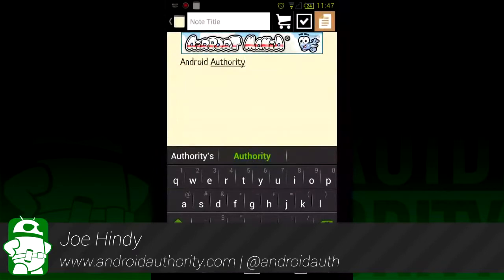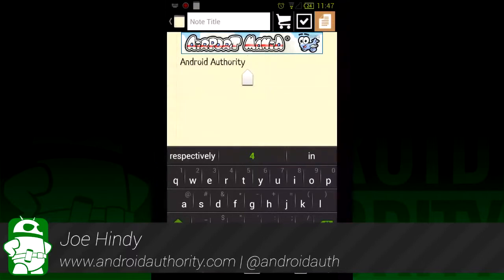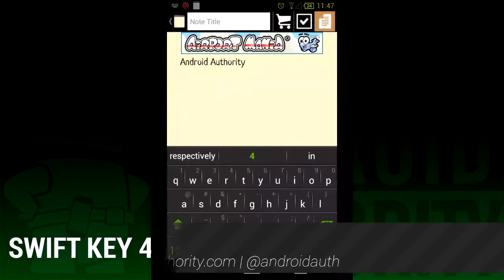Hello everyone, this is Joe Hindi from AndroidAuthority.com and today we'll be taking a look at the new SwiftKey. It's gotten some major updates with some new features and the price has dropped from $3.99 to $1.99.